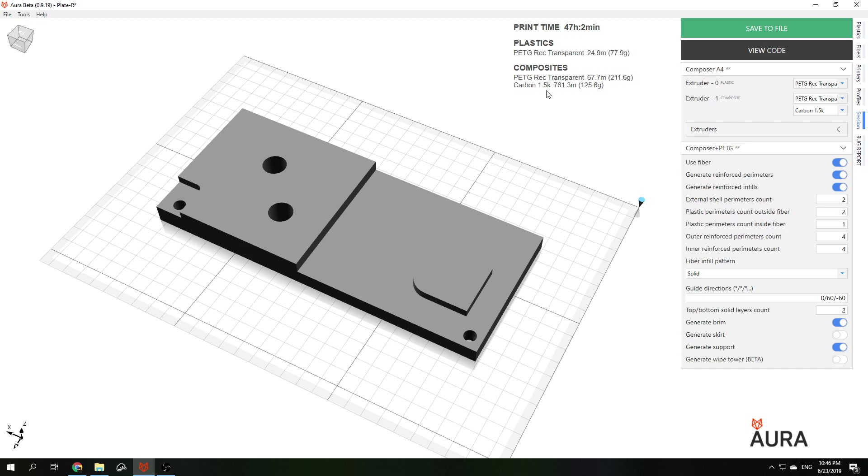To reduce the cost of the part and have it still much stronger than pure plastic part, we can switch from traditional solid laminated infill to lattice infill.